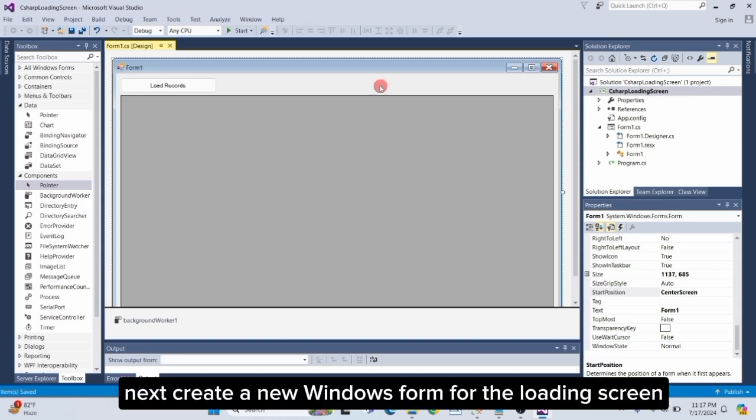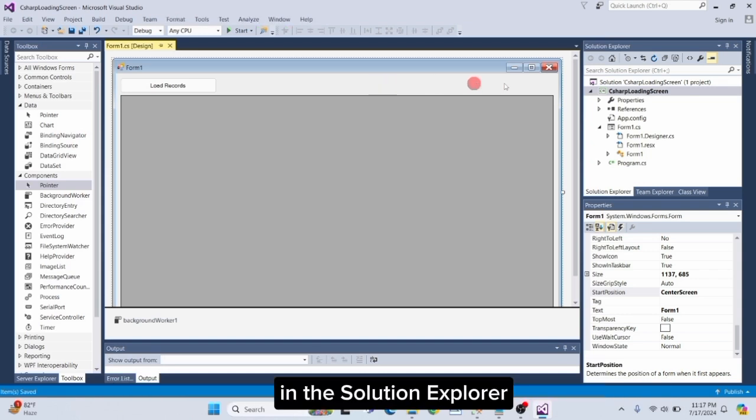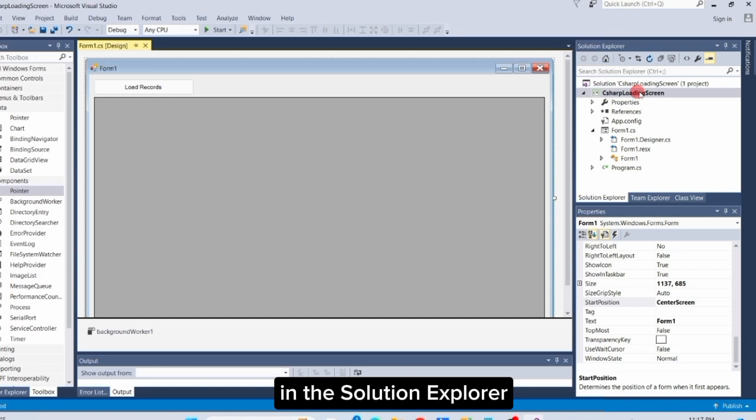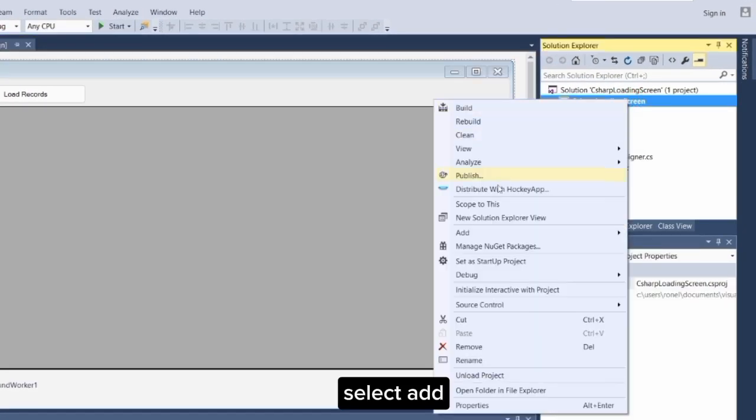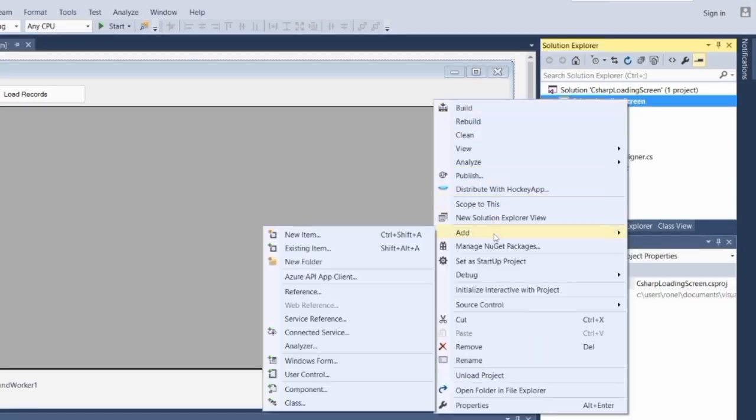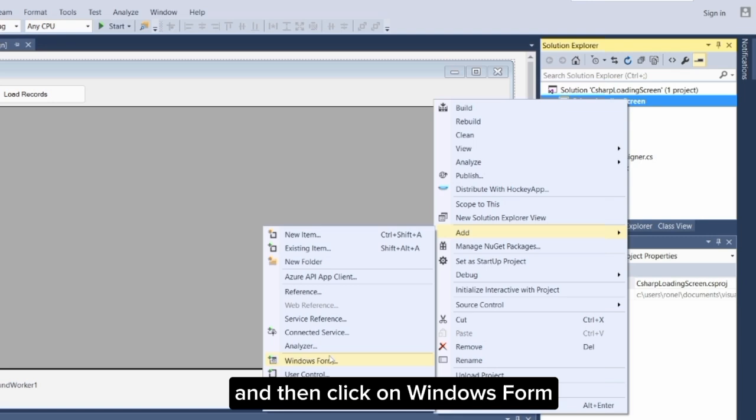Next, create a new Windows form for the loading screen. In the Solution Explorer, right-click on your project name. Select Add, and then click on Windows Form.